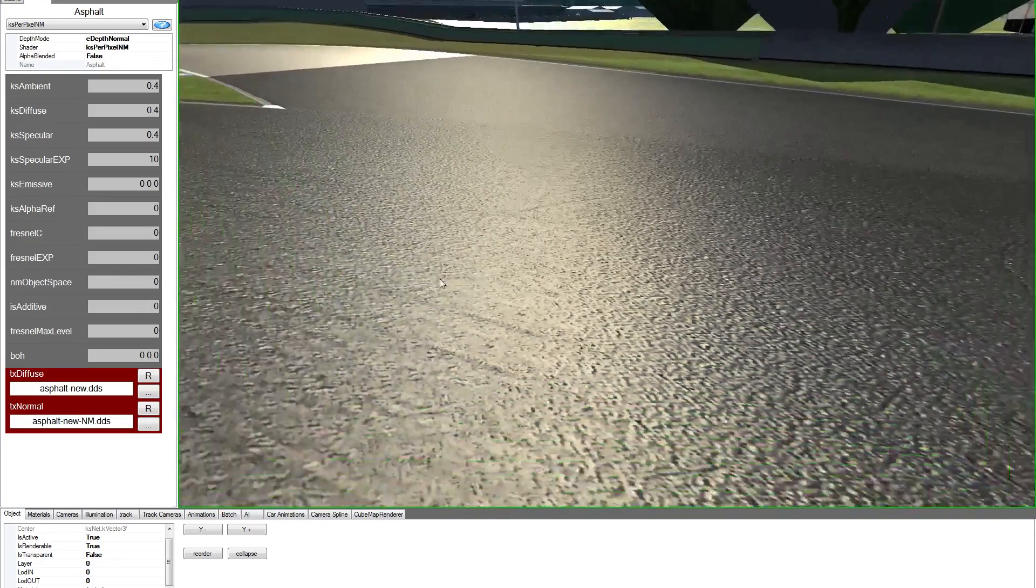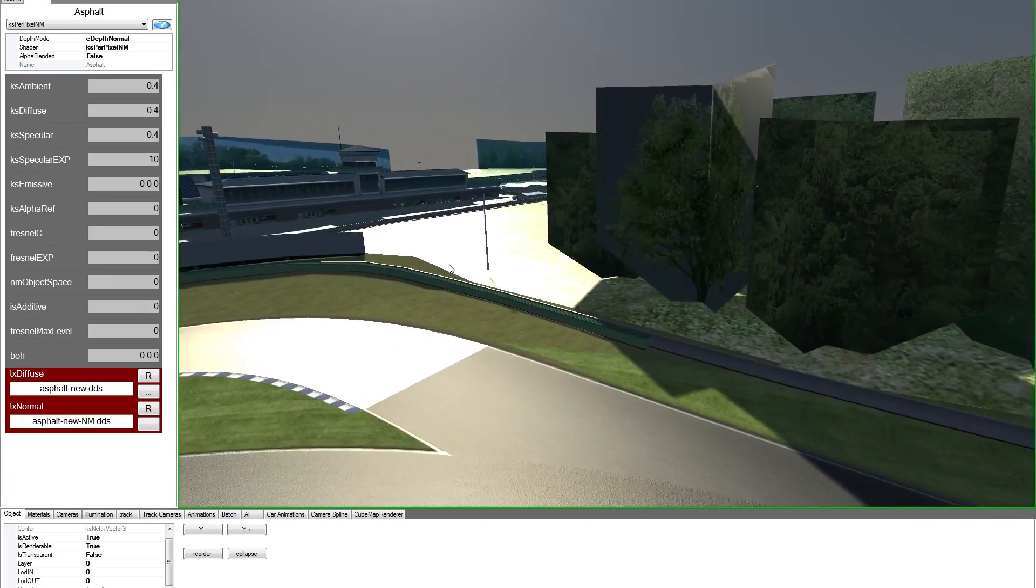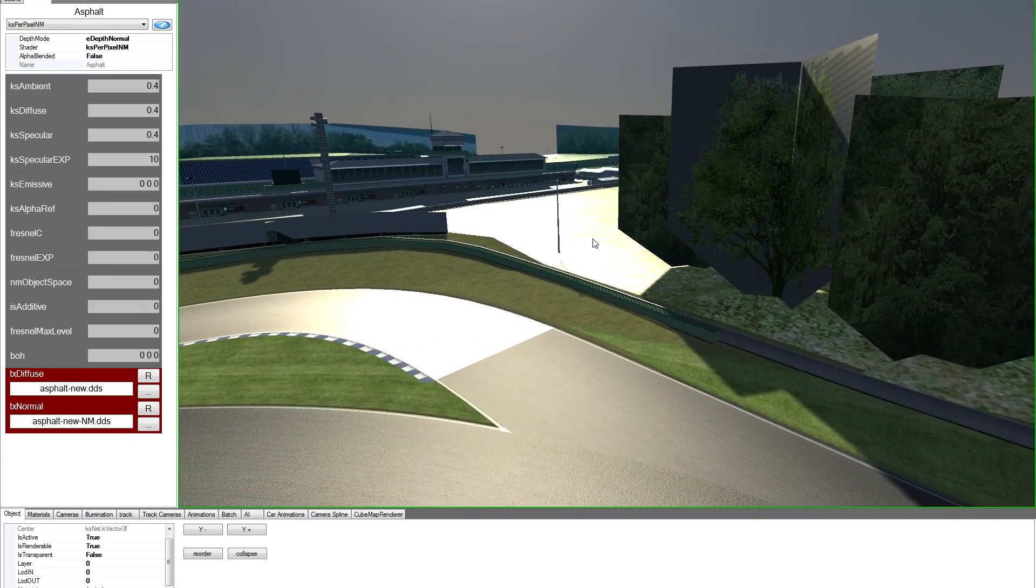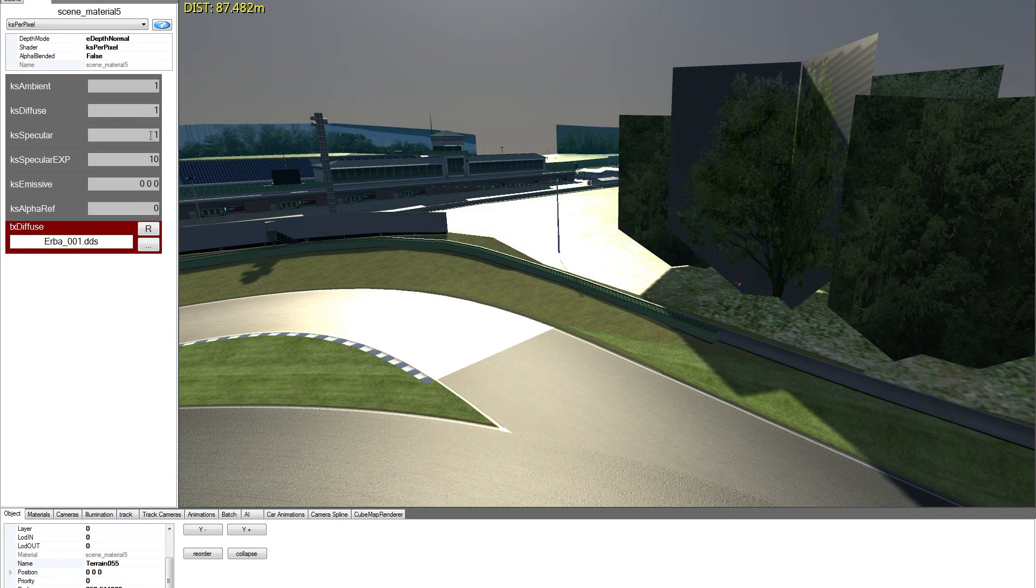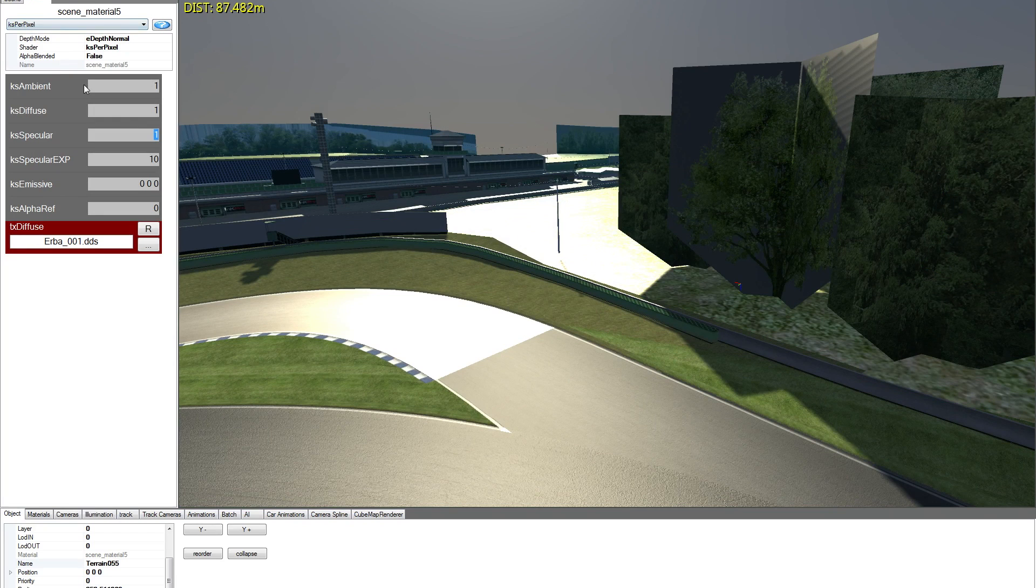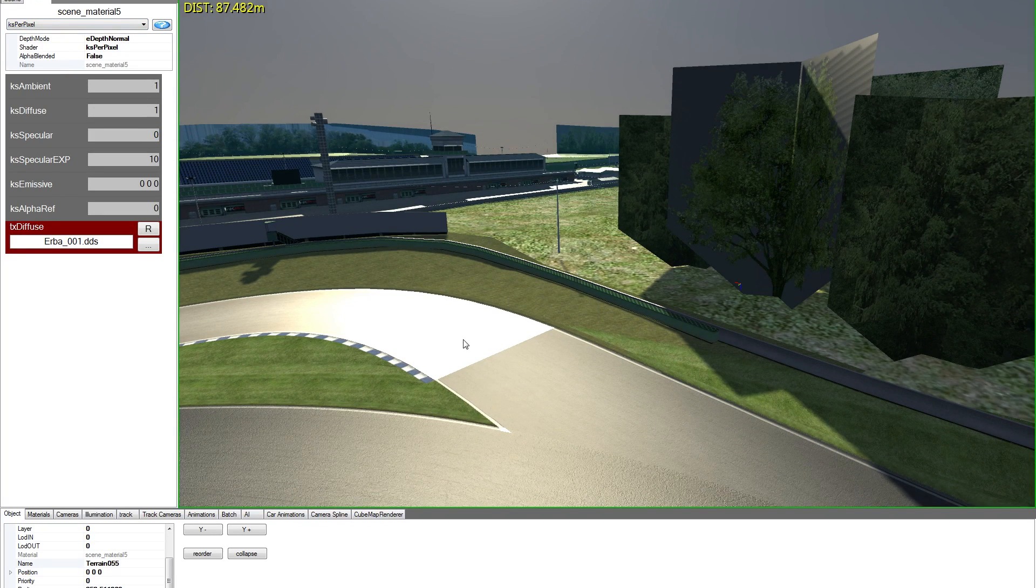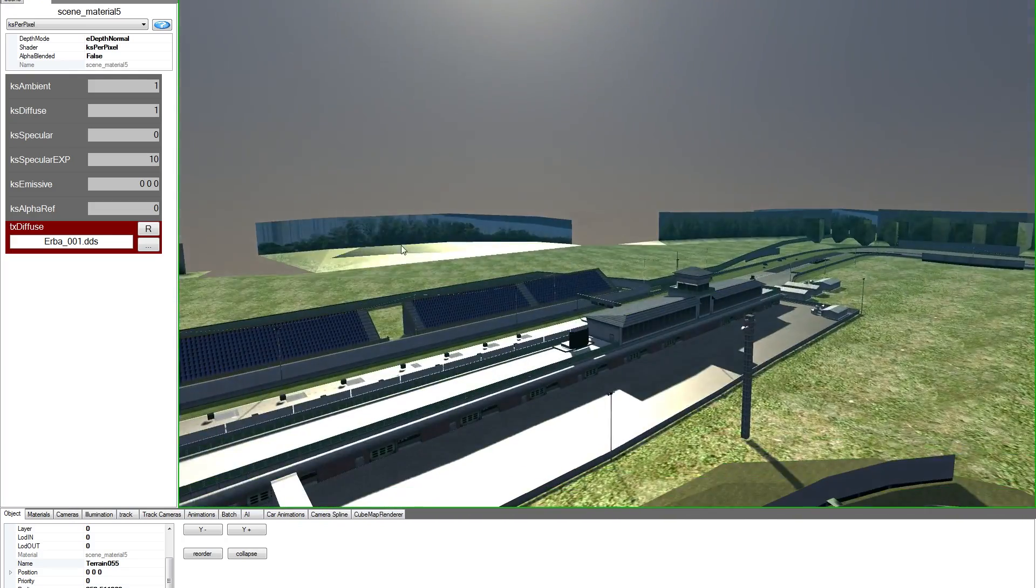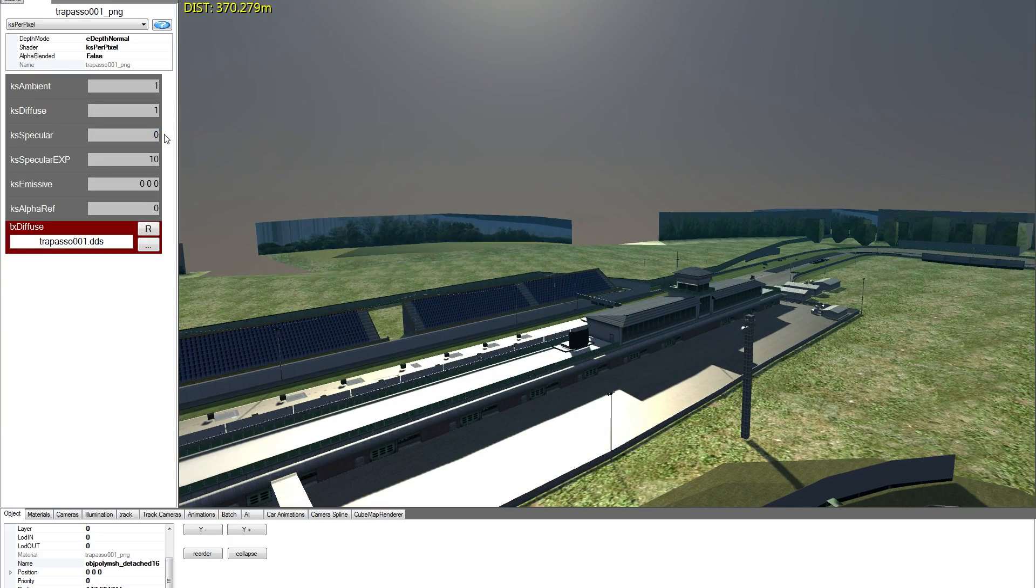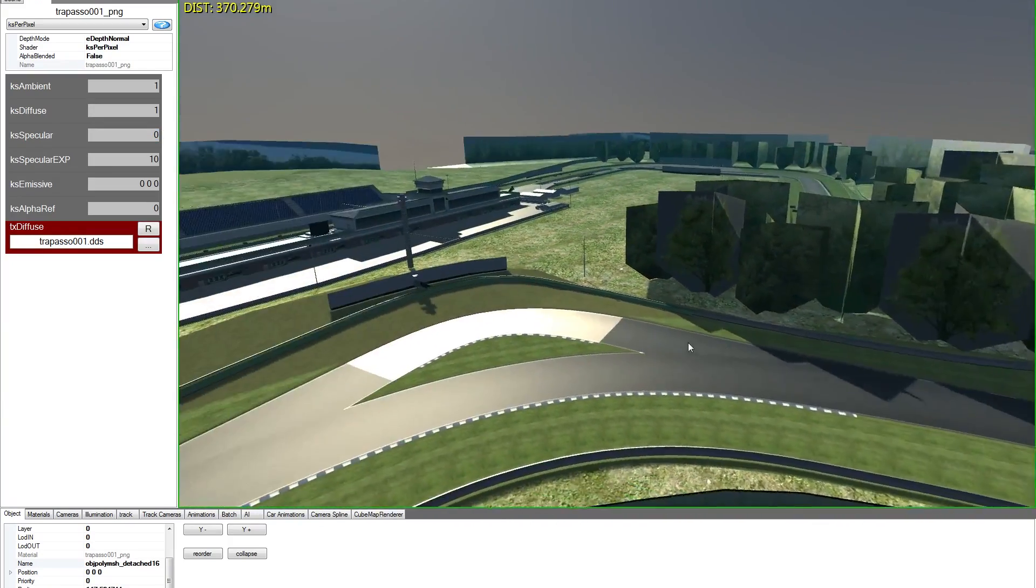So let's play around with the editor, changing lights. This is grass. We can keep the normal per pixel, just take out the specular. Let's take out the specular here, 0.